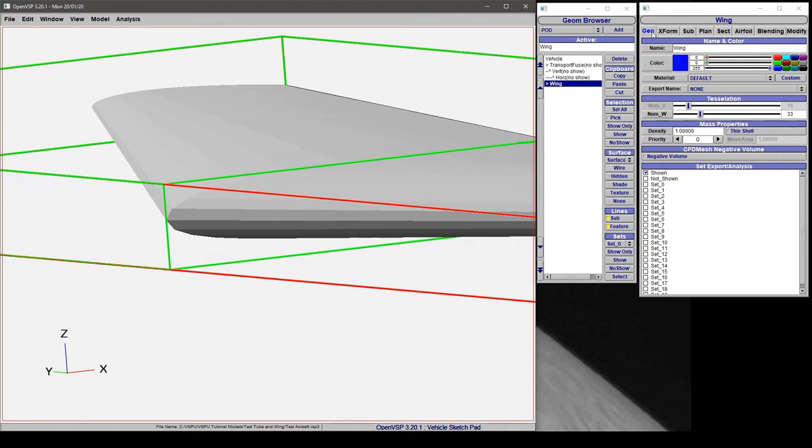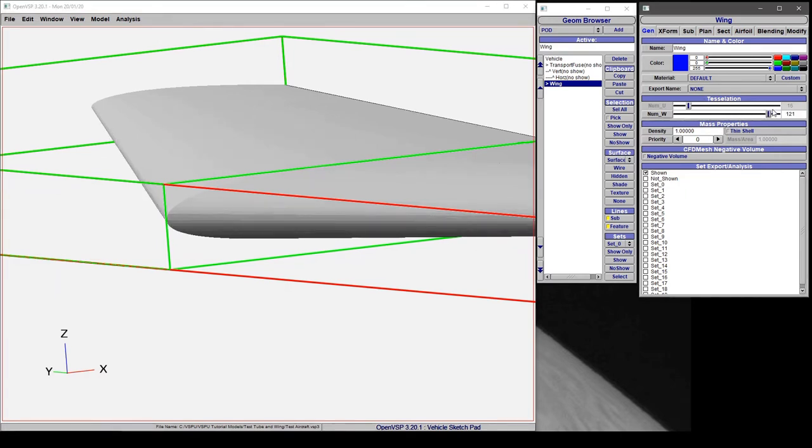So under our wing component in the general tab we turn up this tessellation. You can see that we can get a much finer leading edge here just by turning up the tessellation.